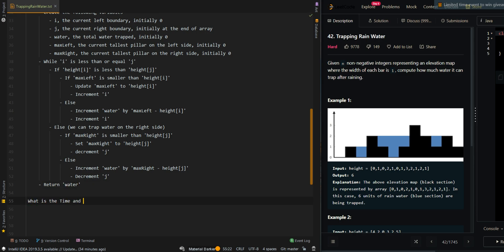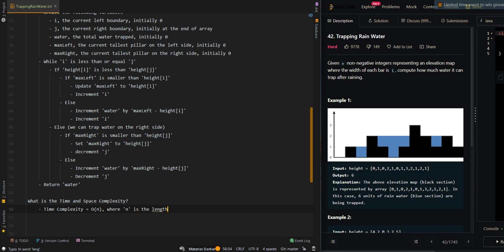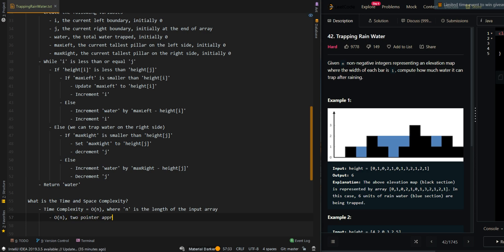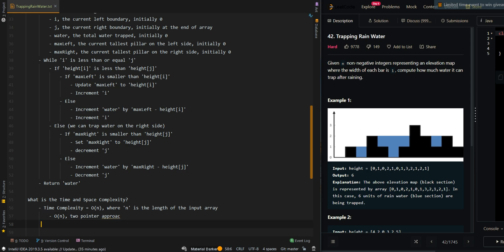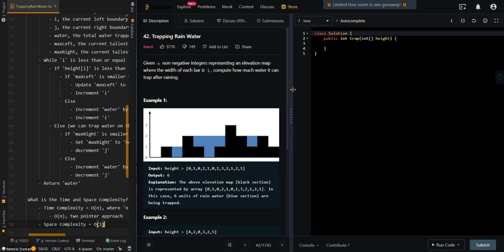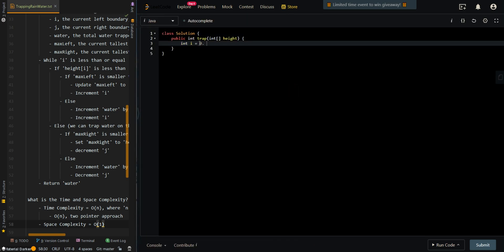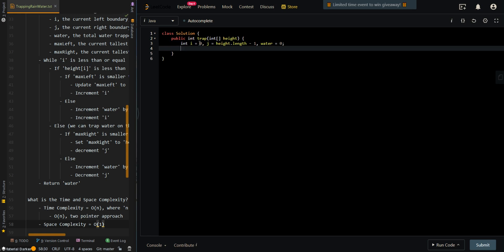Now let's go over the time and space complexity. The time complexity is O(n), where n is the length of the input array, since we use a two-pointer approach. The space complexity is O(1). Now let's go over the code. We're going to create variables for our current left and right boundary, the amount of water, and variables for our maximum left and maximum right pillar.